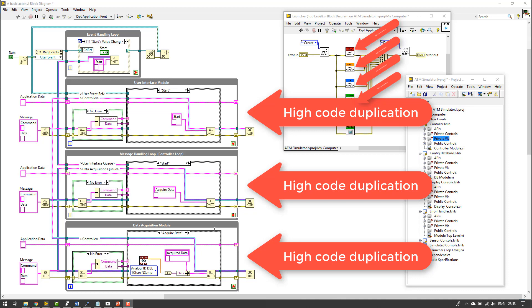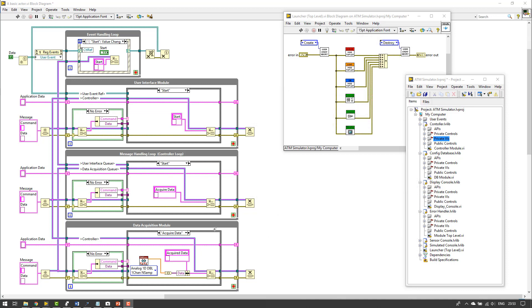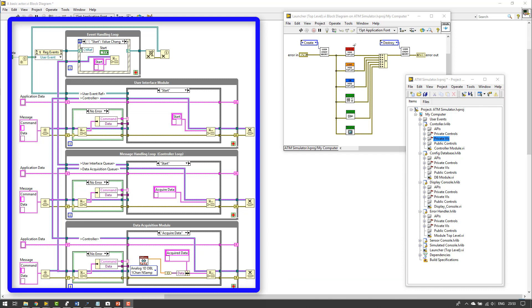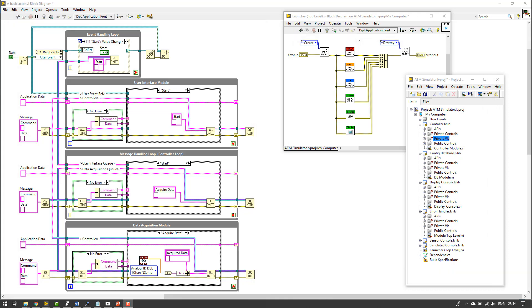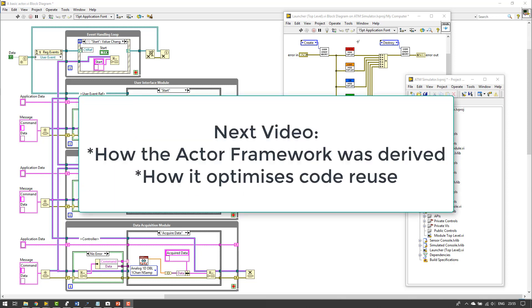So whether your QMH looks like this on the left hand side, or this on the right hand side where it's been put into individual project libraries, the chances are you're not going to ever reuse this code. Hopefully in your company, if you're using the QMH like this, you've developed some templates to speed up the software development process. However, there's a much more structured technique that we can use in order to maximize code reuse and efficiency when developing code. And that's really where the actor framework comes in. So in the next video, I'm going to show you how the actor framework has been derived in order to show how it fixes the problem of code reuse, particularly in modular applications like this.